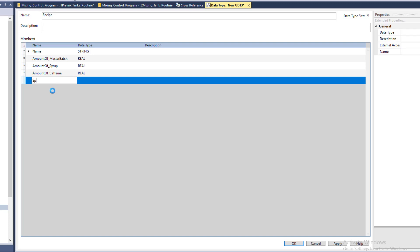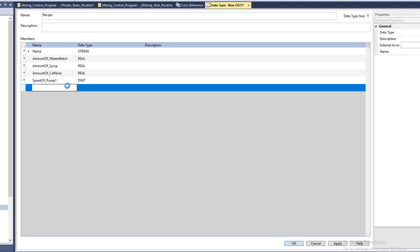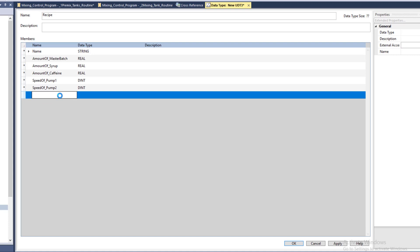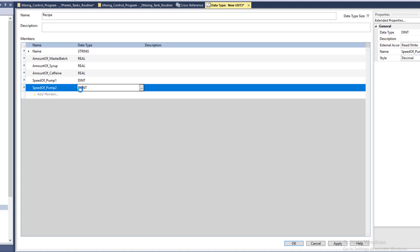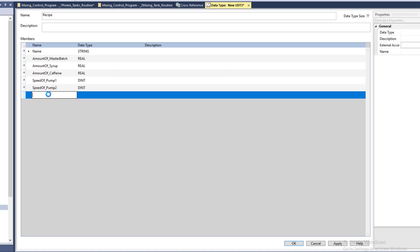The next one we want to have is the pump speed. We'll say speed of pump one. This one, when we come down to it, we can have this as a dint — it's perfectly fine. We're not really using a decimal point on the speed of the pump, so that's just that much simpler. You could use either a dint or a real — I just want to highlight the variability of both. This will be a dint. And you can't type it in wrong — if you do happen to type it wrong, it will not select. But if you type dint correctly, it easily selects.